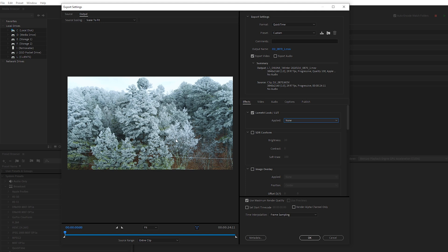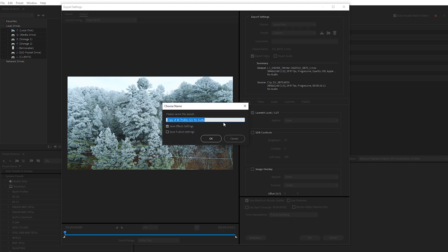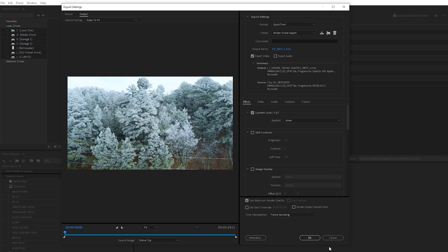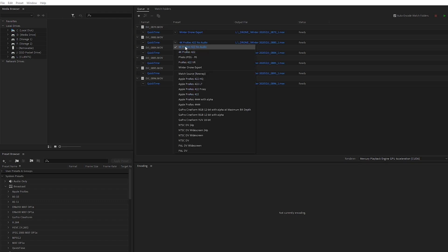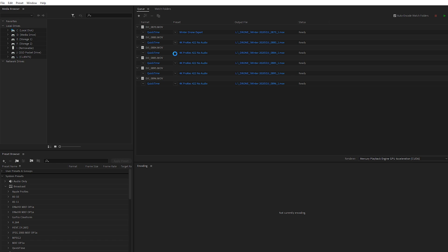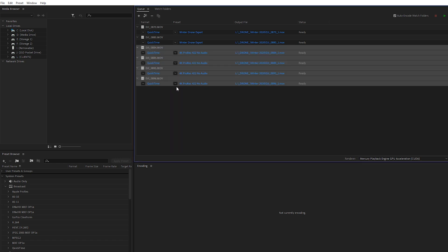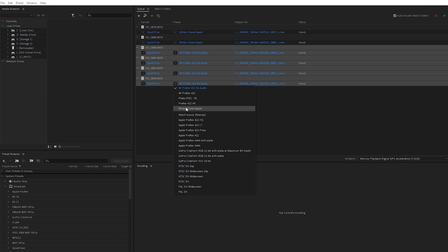To save even more time instead of applying this to each clip individually, I can save this as a preset. Up here you'll see Save as a Preset — I'll click that and call it 'winter drone export,' then click OK. Now on my other clips I can just change the preset by toggling down the dropdown and selecting Winter Drone Export. I can hold Shift and click to change it for all the clips at once. So if you ever need to add a slight color grade to a bunch of clips, go ahead and create a LUT, add it in the preset, and then quickly export them through Media Encoder.